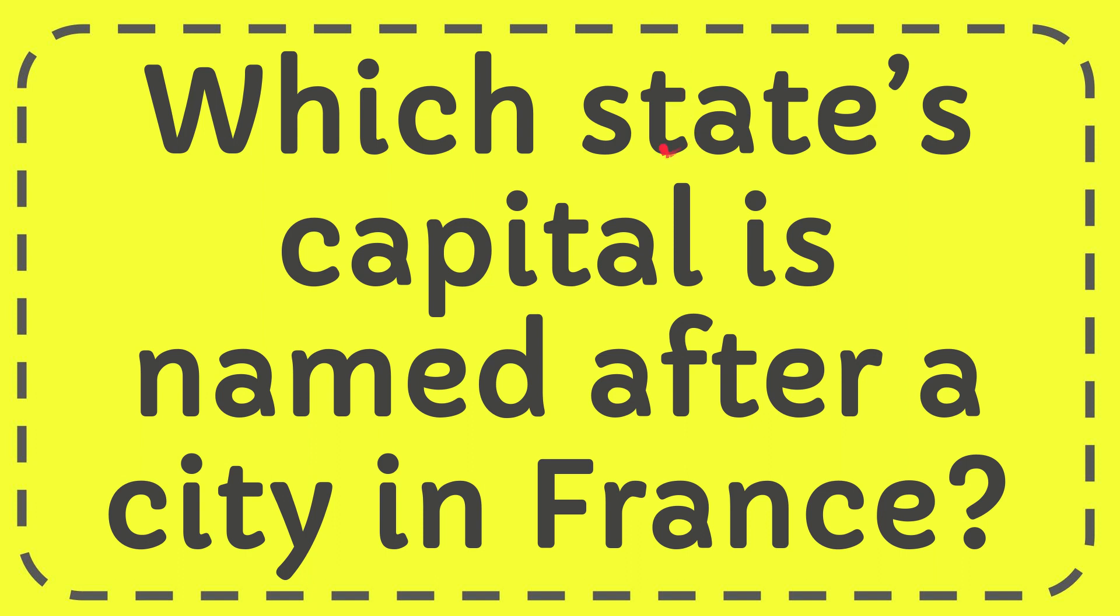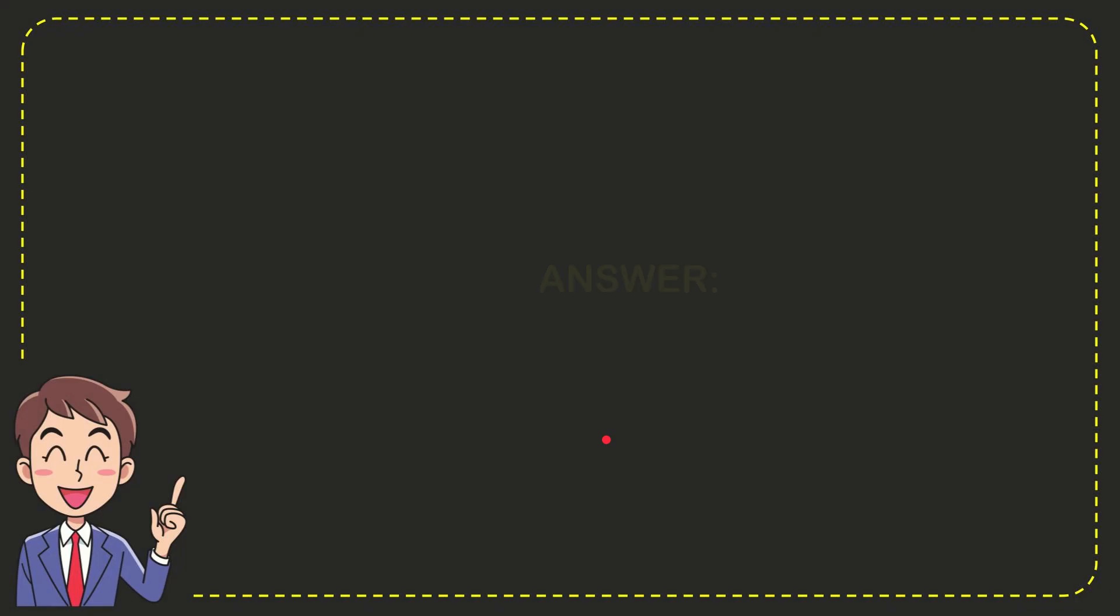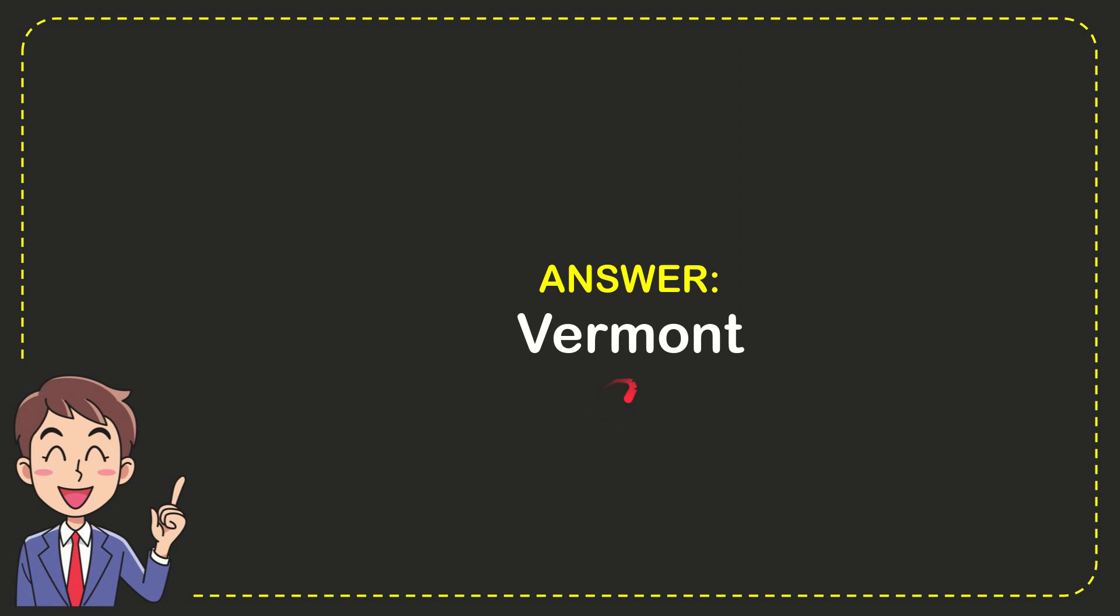In this video, I'm going to give you the answer to this question. The question is which state's capital is named after the city of France? Why don't I give you the answer to this question? And the correct answer to the question is Vermont.